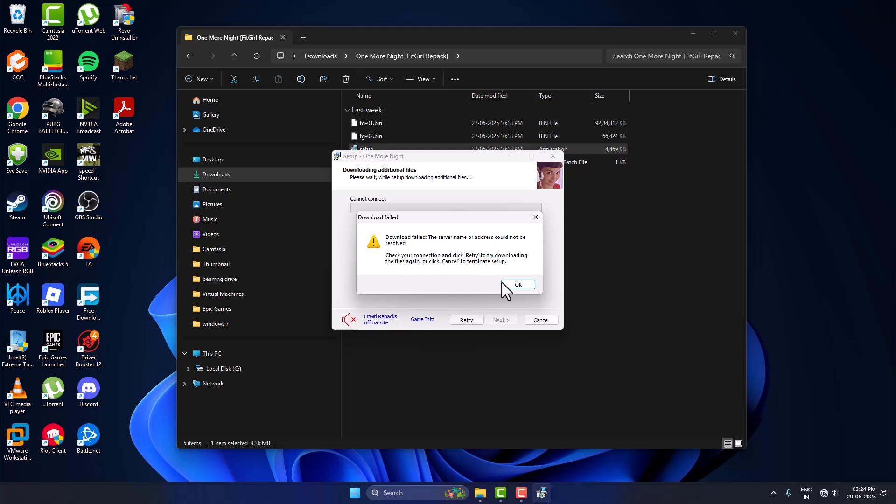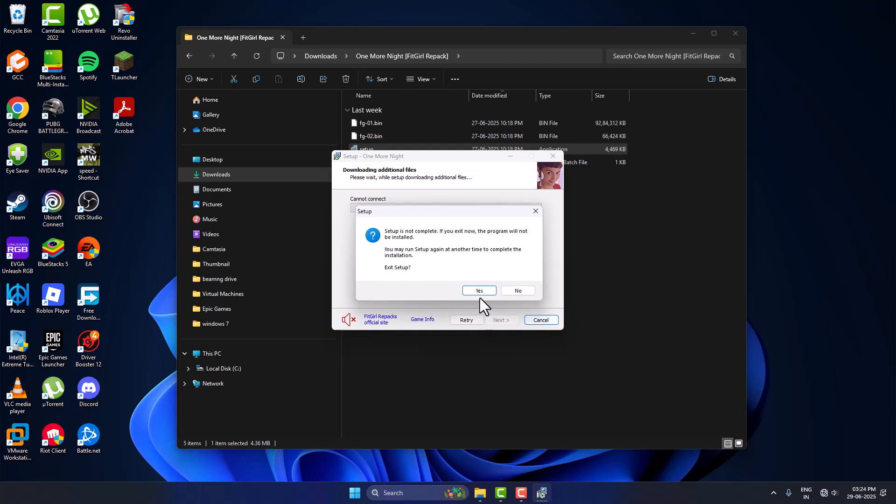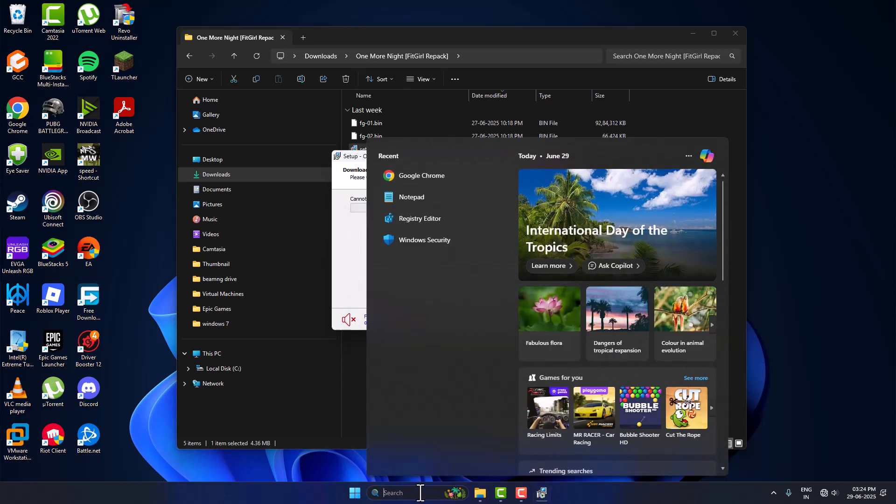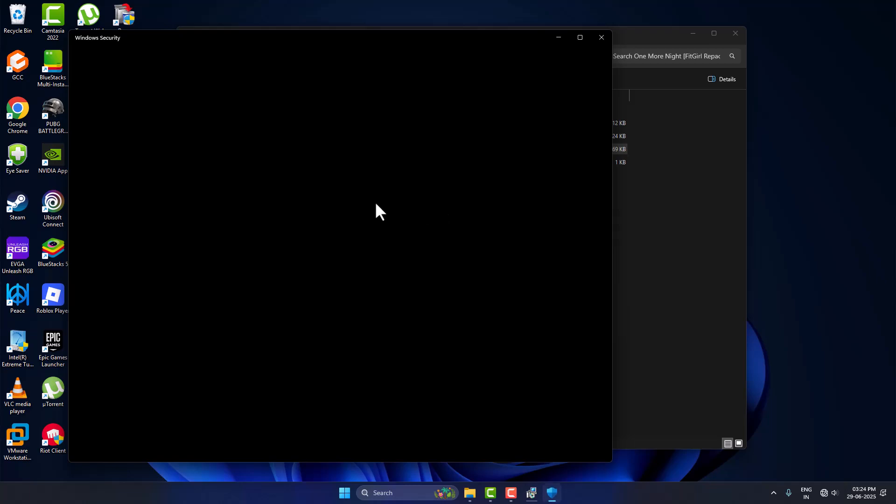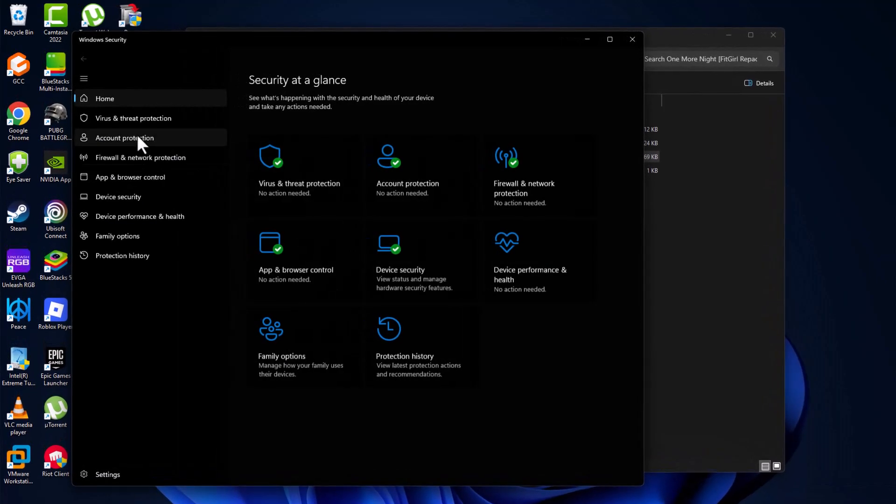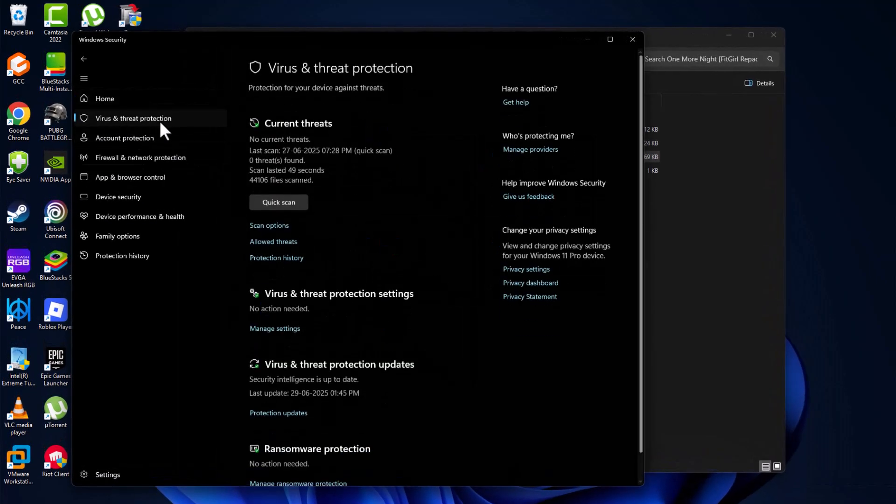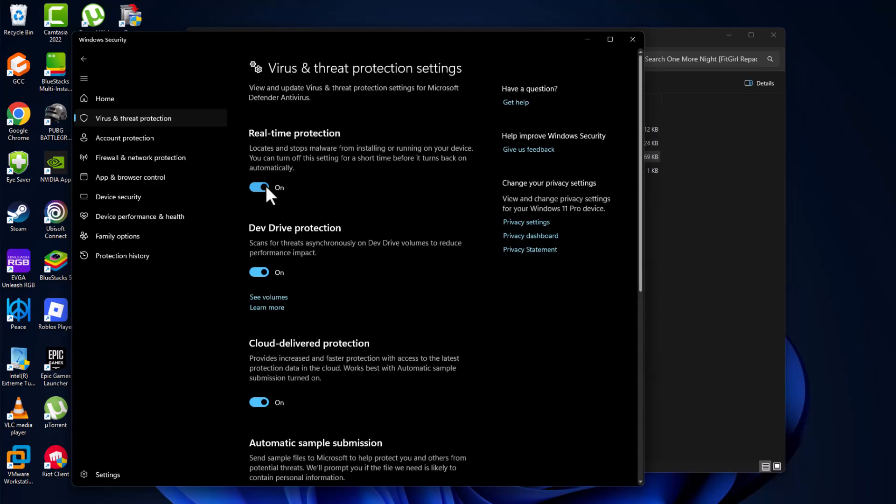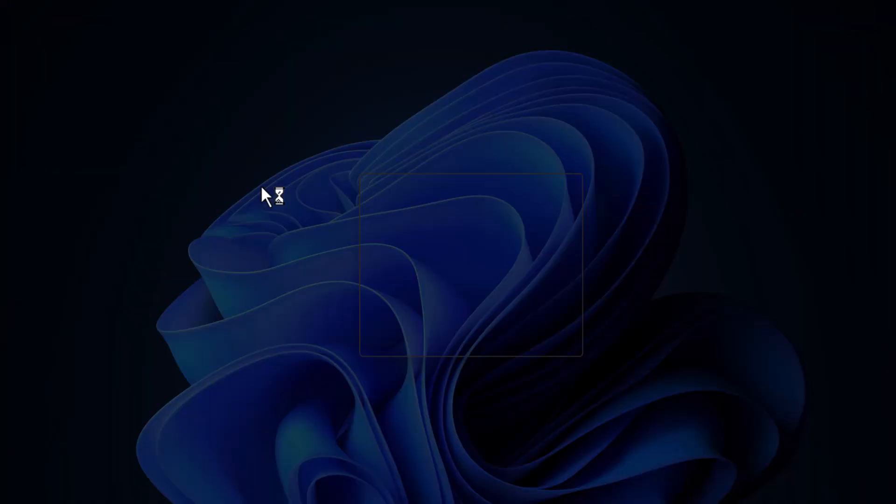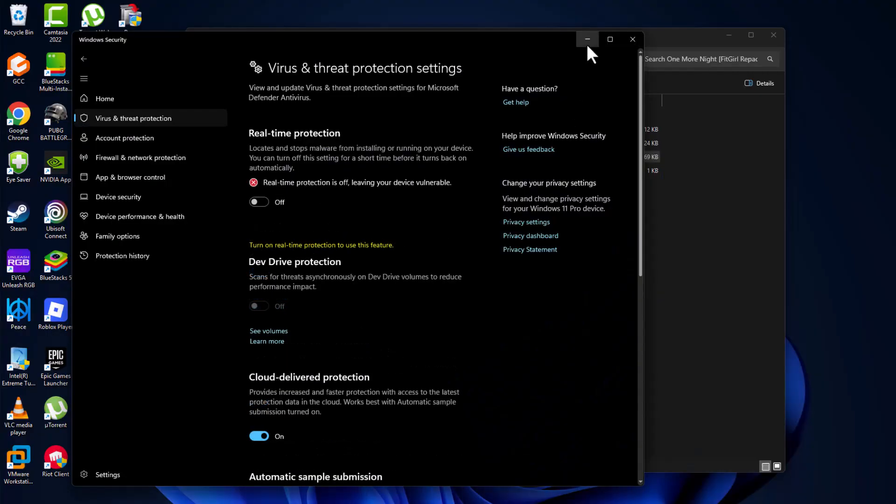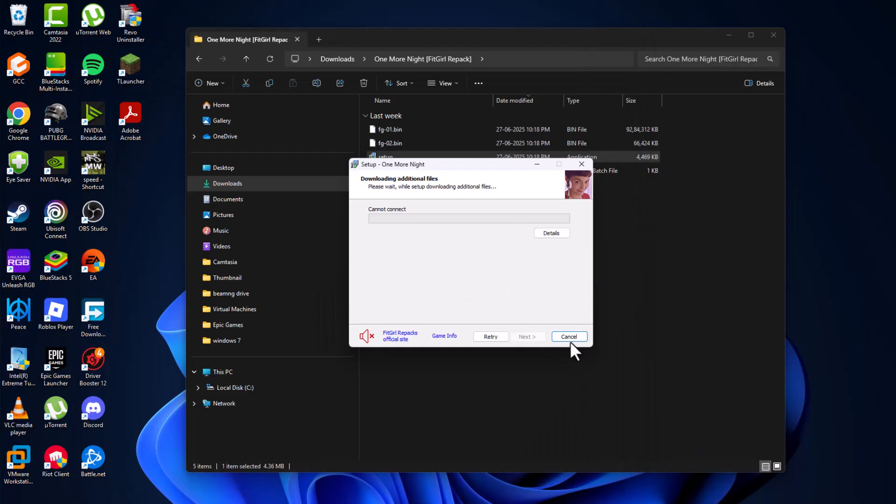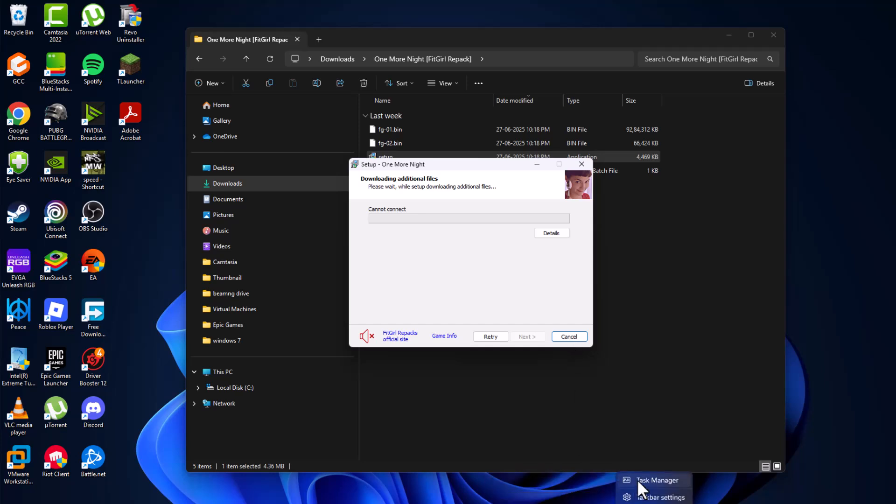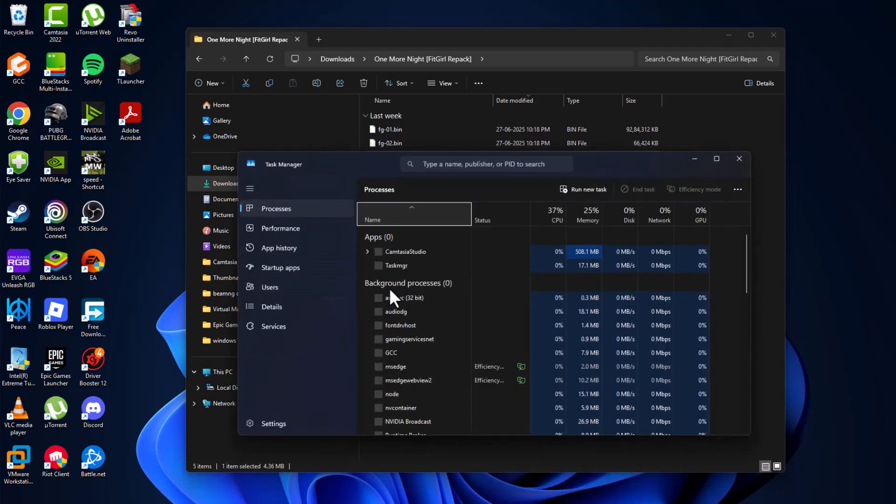Just click OK and close the error. Go to the search menu and type Windows Security. Click to open it, select Virus and Threat Protection, and select Manage Settings. Turn off Real-Time Protection and select Yes. Now minimize this page.